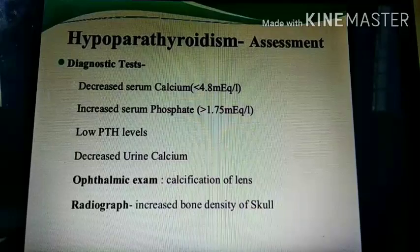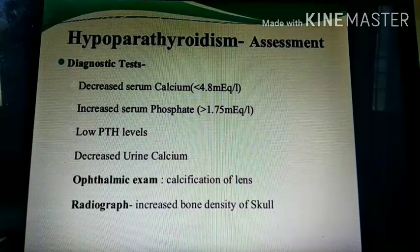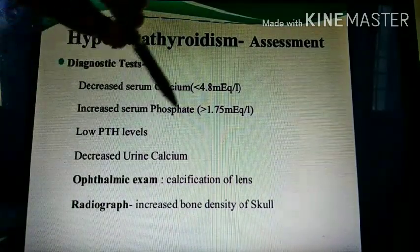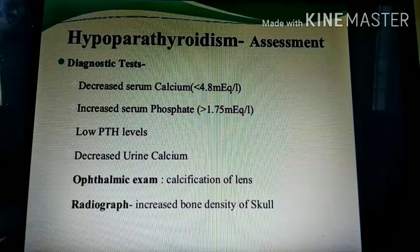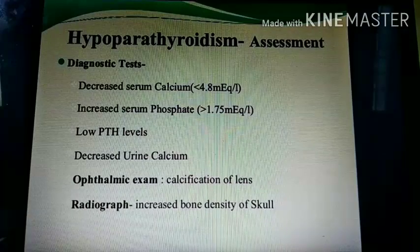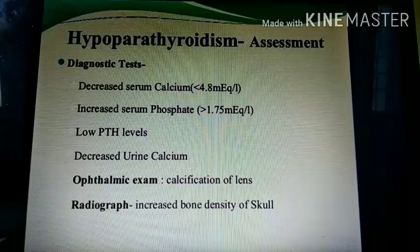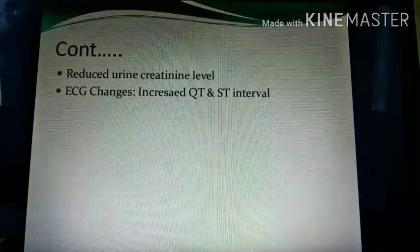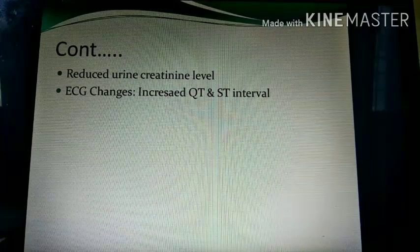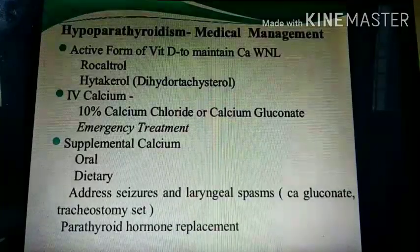In diagnostic evaluation of hypoparathyroidism: serum calcium levels are decreased, phosphate level is increased, and PTH level is low. Urine calcium levels decrease. Ophthalmic examination may reveal cataracts. Bone density may increase. On ECG, the QT or ST interval is increased because calcium increases the contractility of the heart, so its deficiency prolongs these intervals.